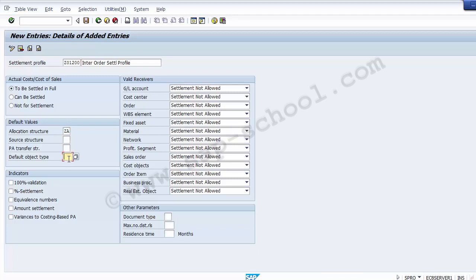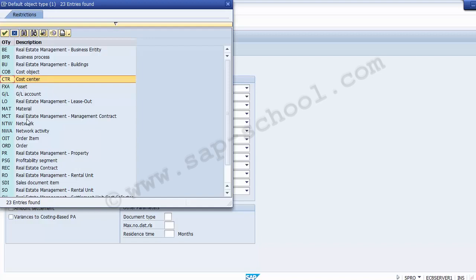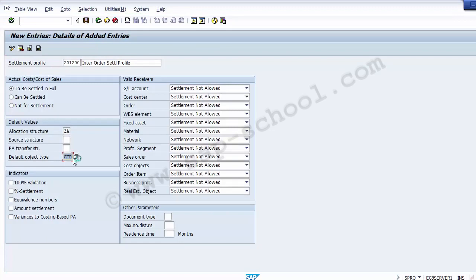The Default Object Type field provides the order with a default receiver object type during settlement rule creation — whether to settle with a cost center, internal order, or profitability segment. Select 'Cost Center' as the receiver type. There are different receiver object options available: cost object, cost center, assets, GL account, material, network order, order item, and profitability segments. Cost center is selected here.